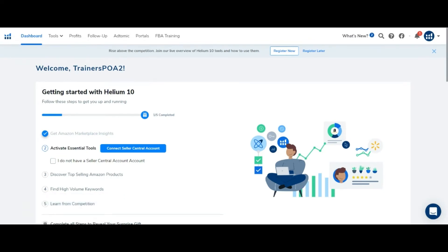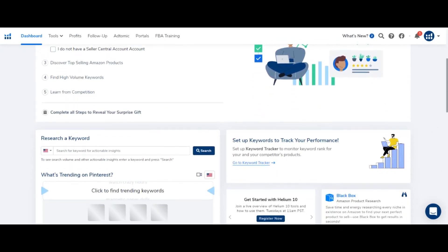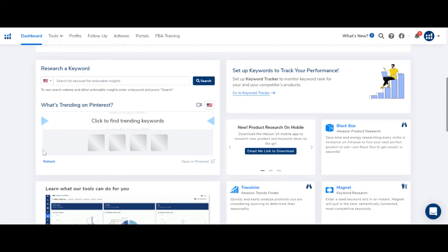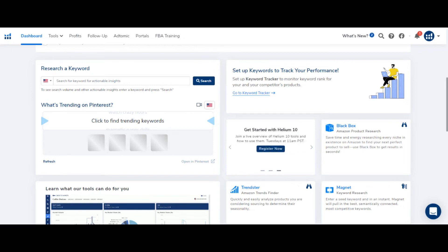Helium 10 is basically a toolbox — there are a number of tools you can use for your product ideas, including product hunting and product listing. In the Helium 10 dashboard, you also have a step to research a keyword. As you click there, it shows you a new trending keyword. It doesn't necessarily mean it will be a product — you have to judge whether it is a product or not. Basically, these are ideas that you can also find on Pinterest.